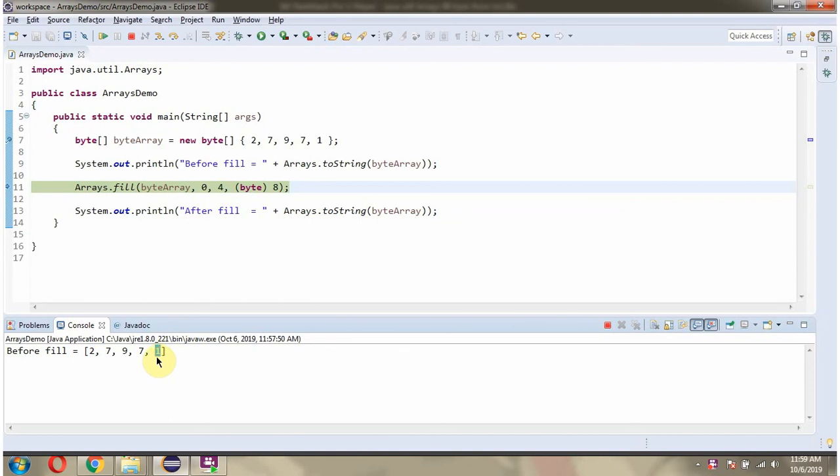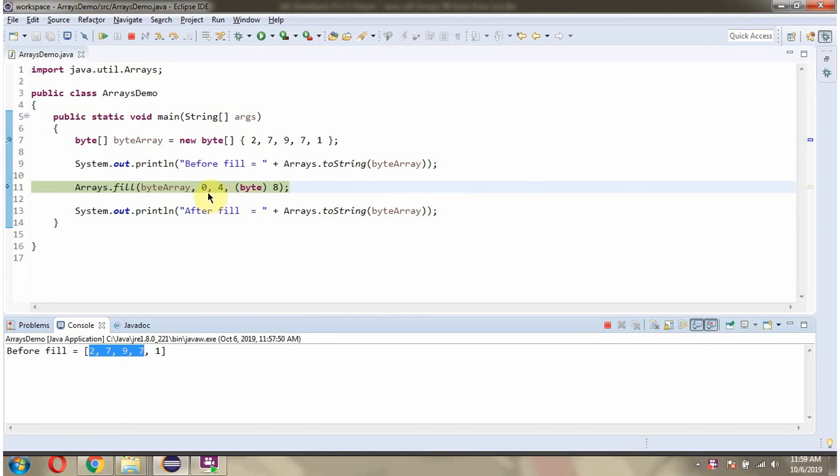To index is exclusive, and value to be filled. What this fill method will do is it fills the ByteArray content with the value 8 in this range.